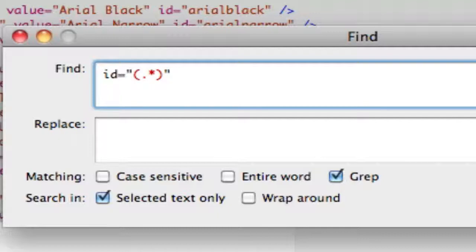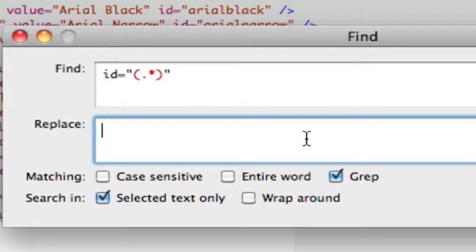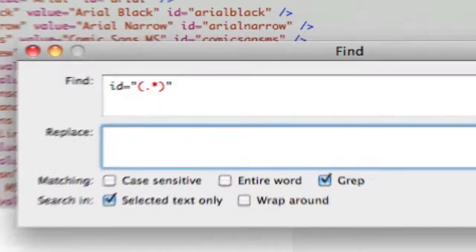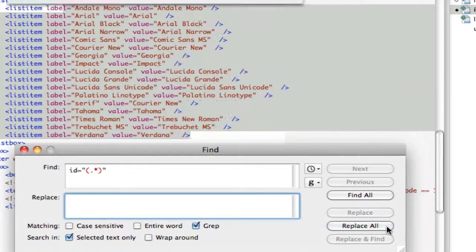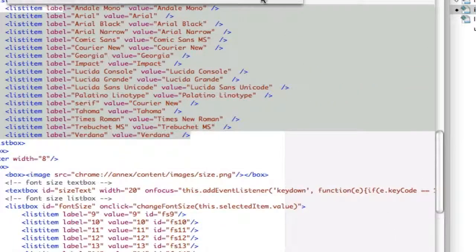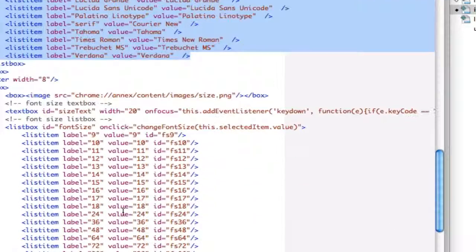So it's saying everything, so anything that has an id, this selector is all ids, replaced with nothing inside the selected text. So when I hit replace all, boom, gets rid of all my ids. Beautiful.